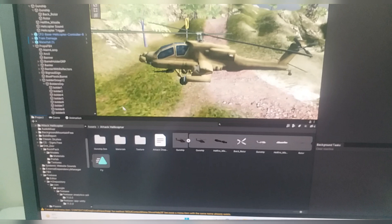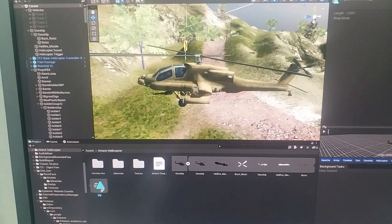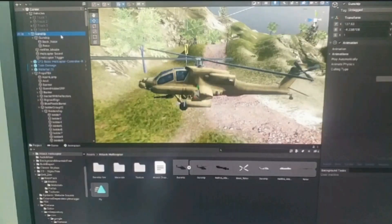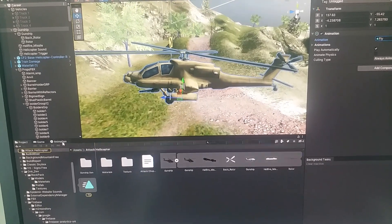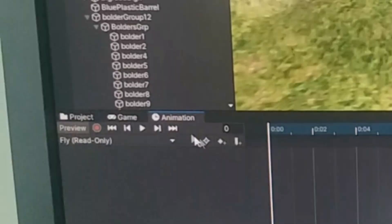I have already clicked on the project tab — this is the model which I am using. You can see this animation; this is the animation which is read-only. If I click on the game object "gunship" in the hierarchy and then click on the animation tab, you can see that the record button icon is unclickable.